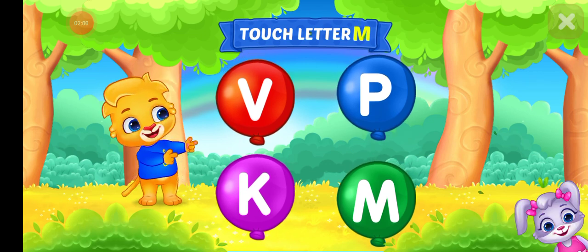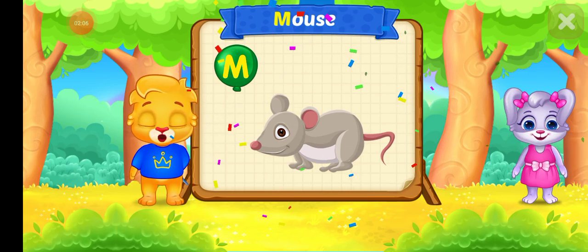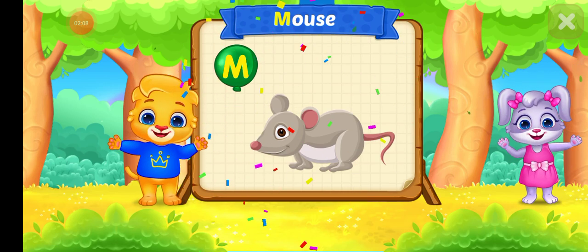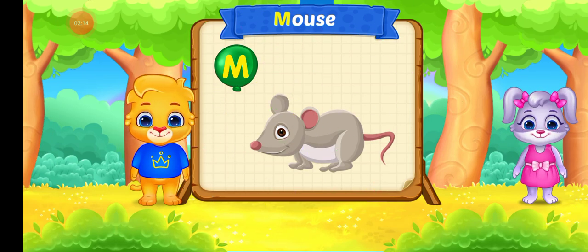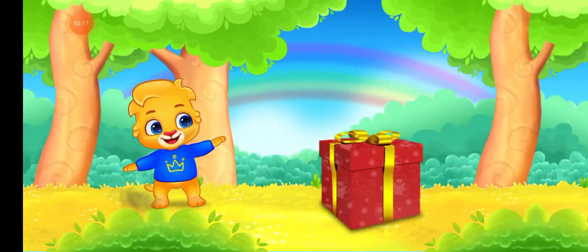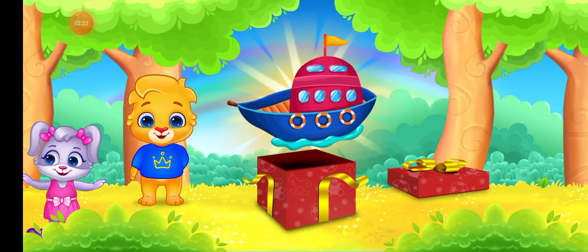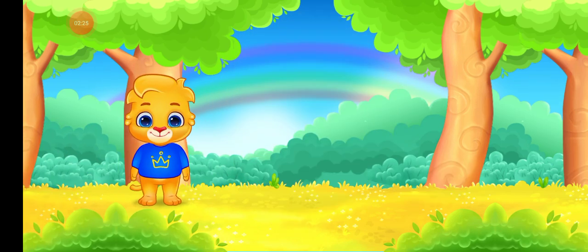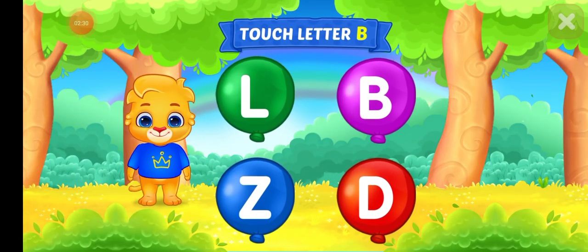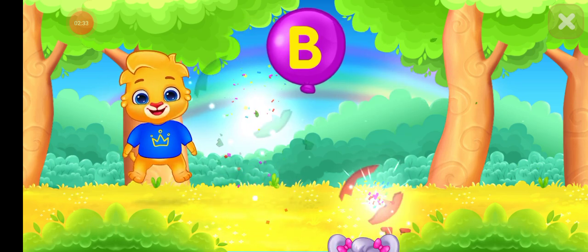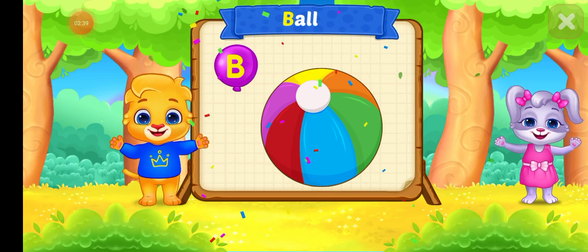Touch letter M. M is for MOUSE. M is for MOUSE. Weeeeee! Touch letter B. B is for BALL.